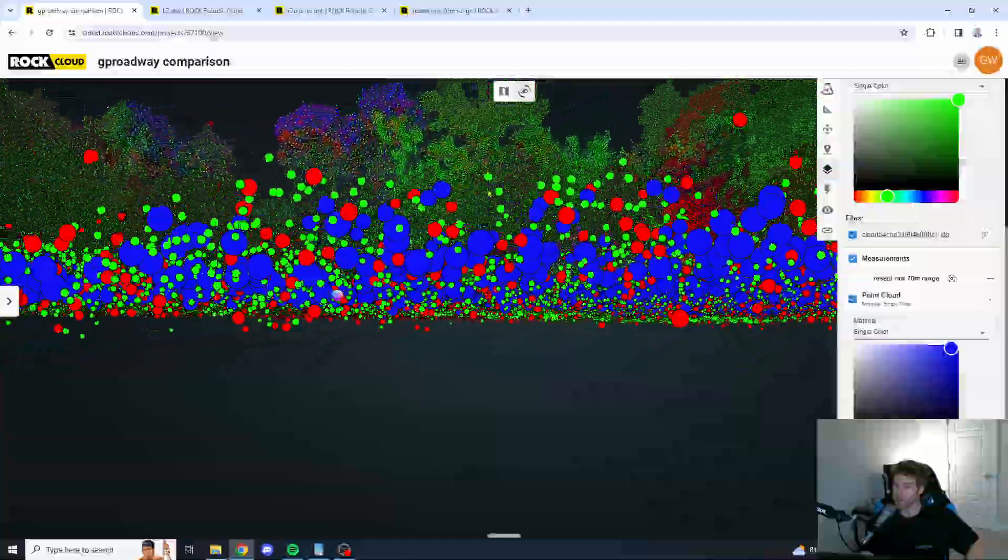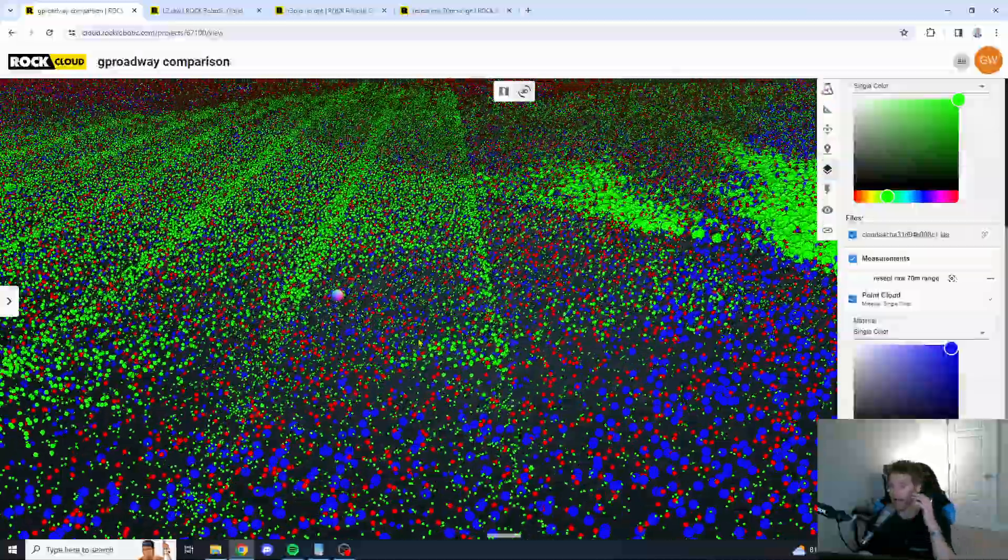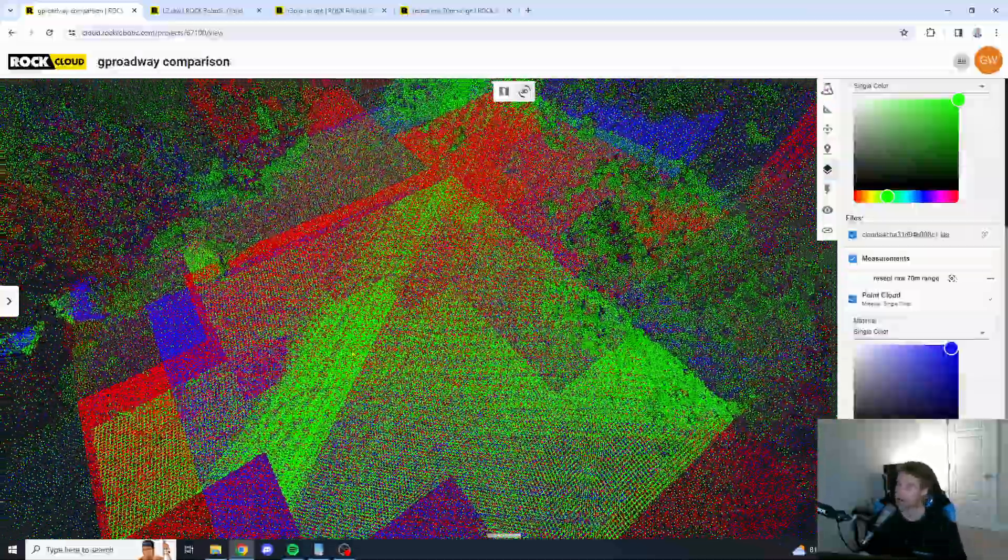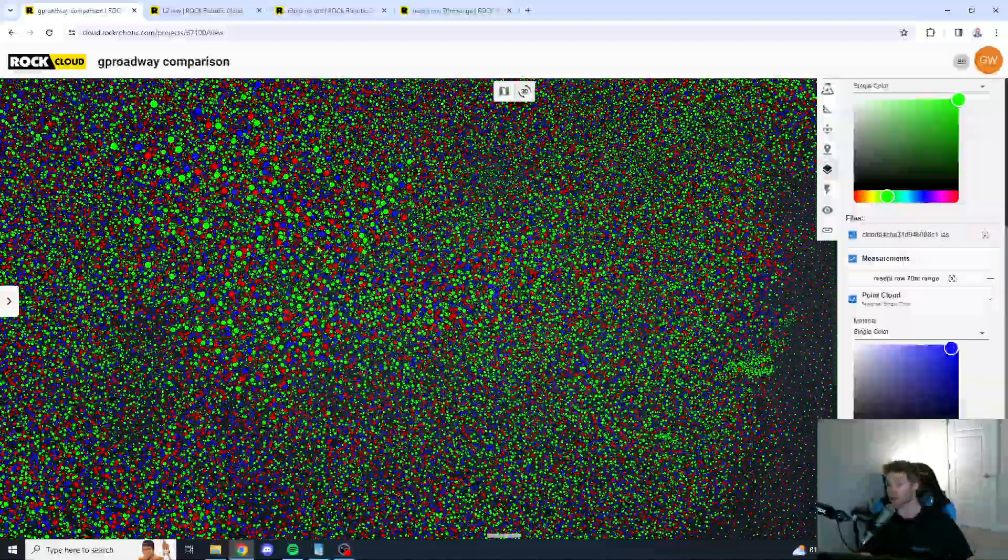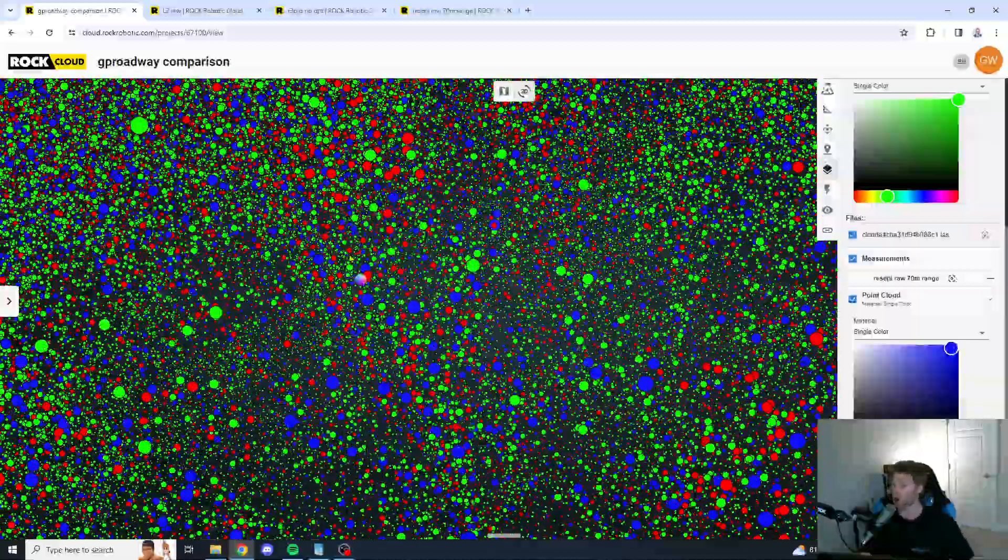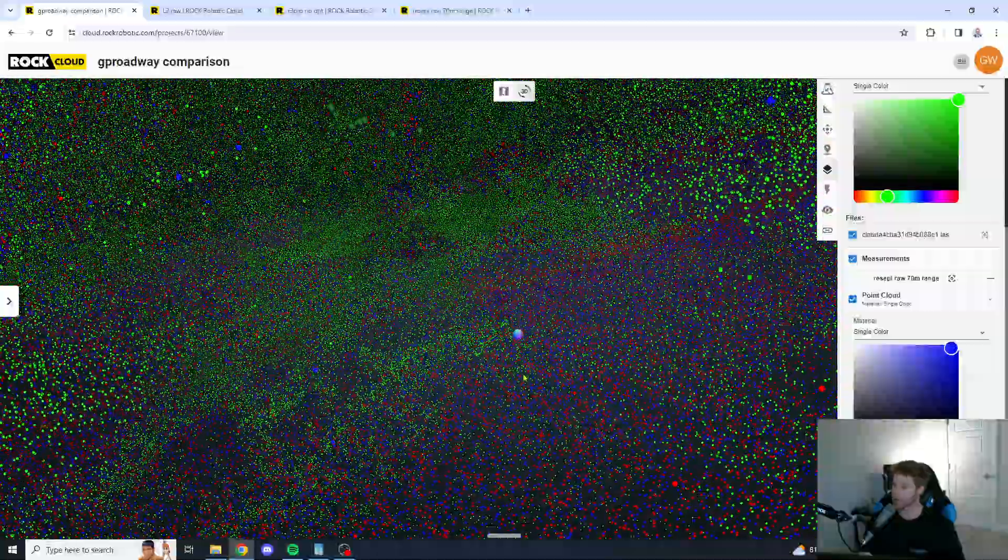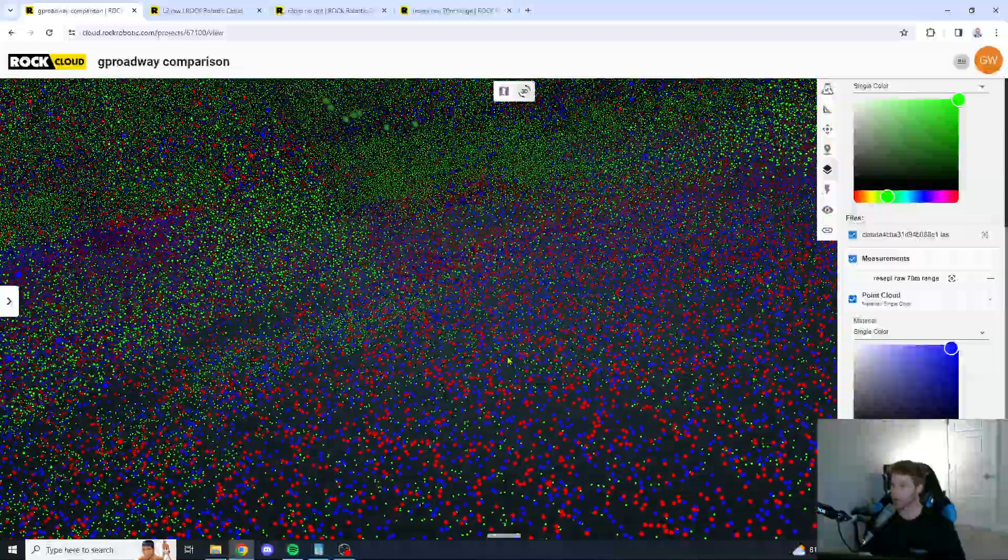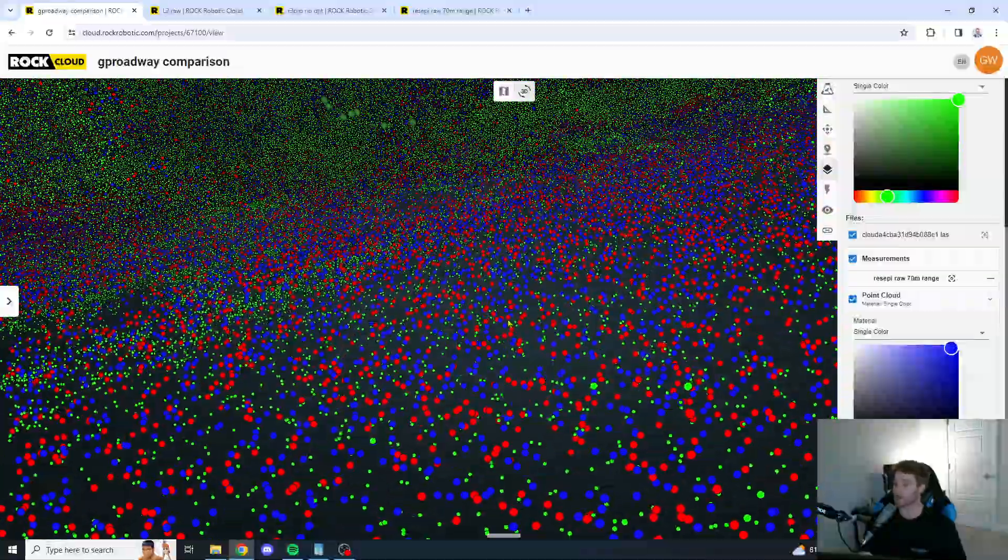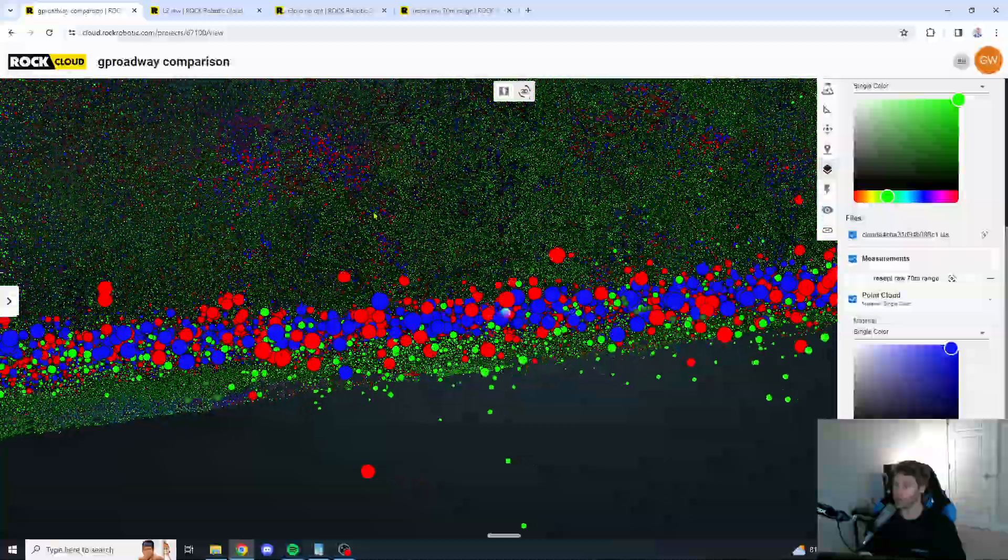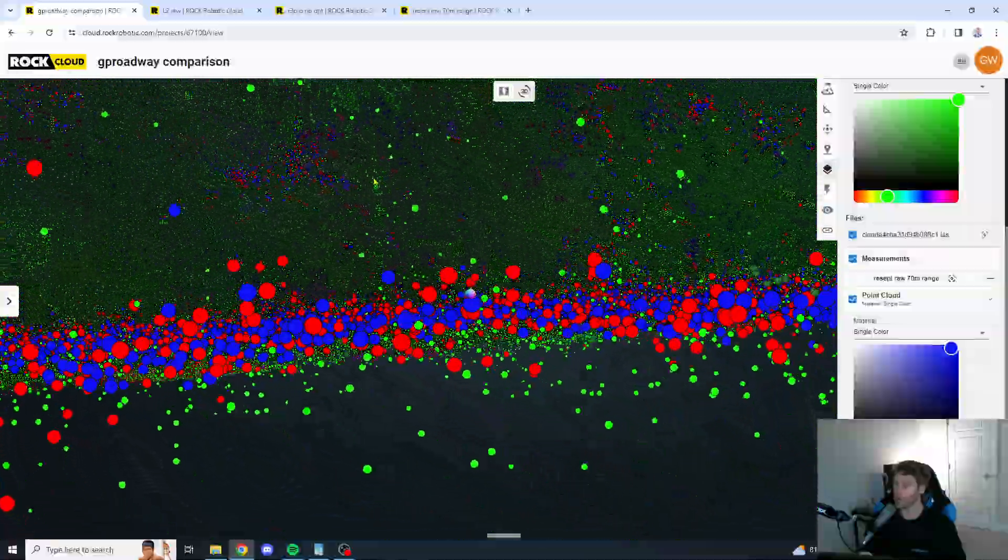And you can clearly see there's a lot more scratch here from the R3 Pro and the DJI L2. One area I really want to focus on, let's go under the vegetation here, guys, because that is where the Recepi and ROC unit really shine over the L2.